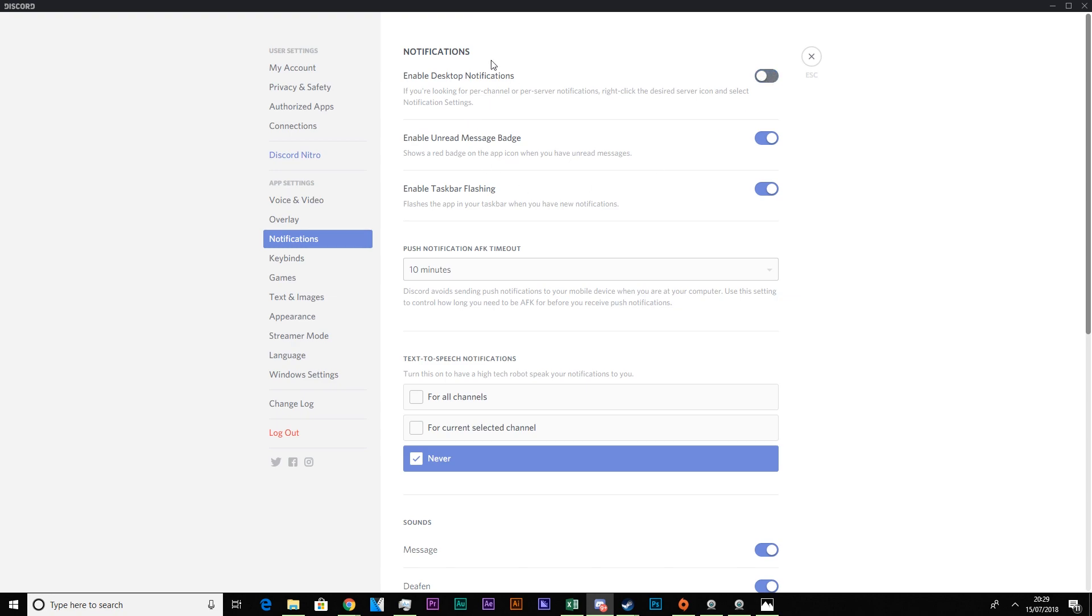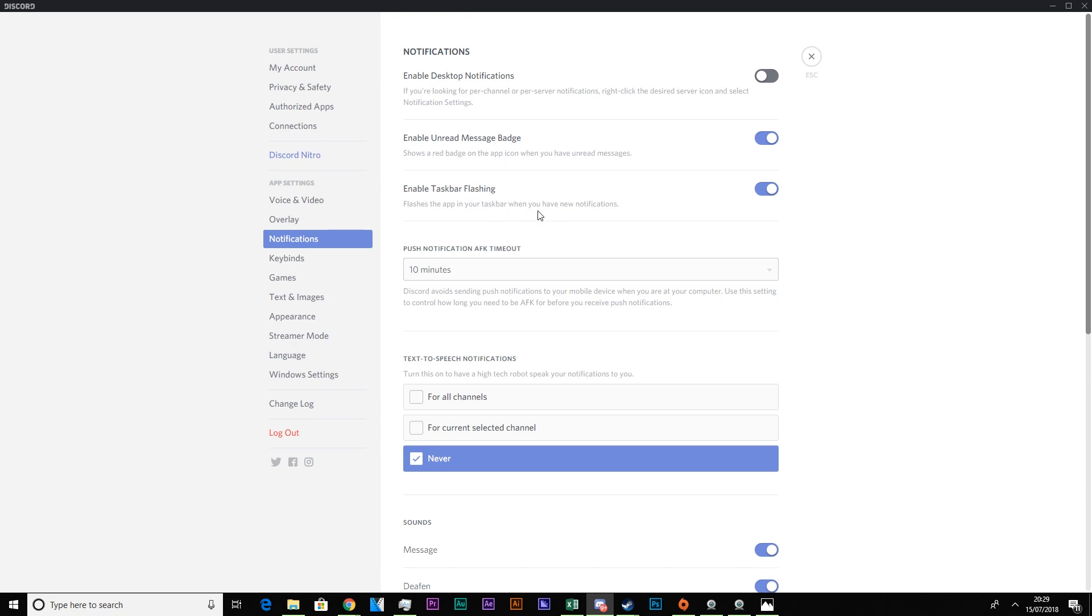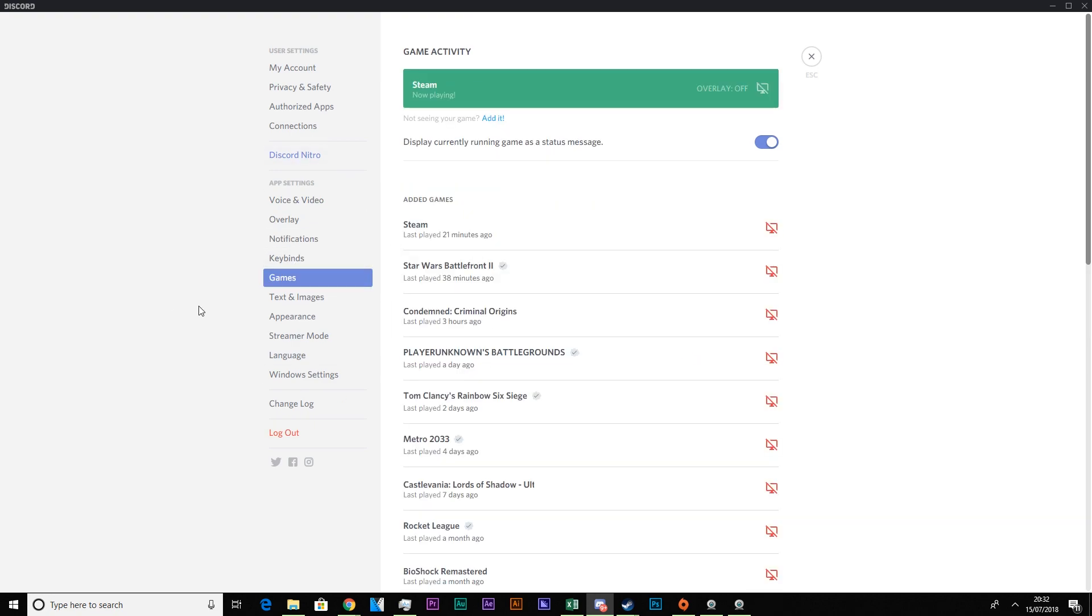So you can turn off desktop notifications. Then you have the message badge to show when you have unread messages. And taskbar flash, to flash the app in your taskbar when you have new notifications. That's quite handy to give you a visual representation of something's happening or someone's trying to get you.